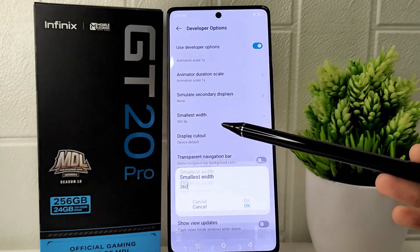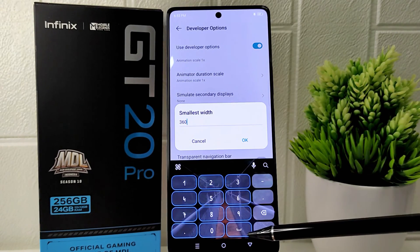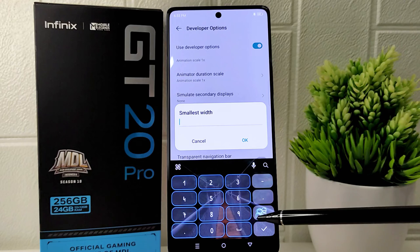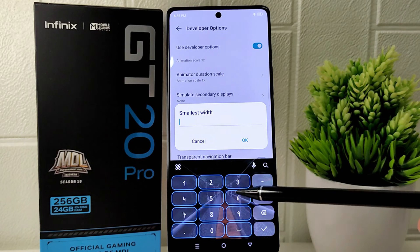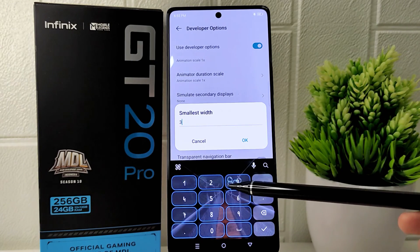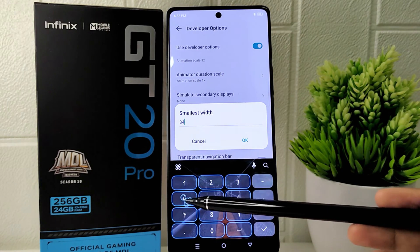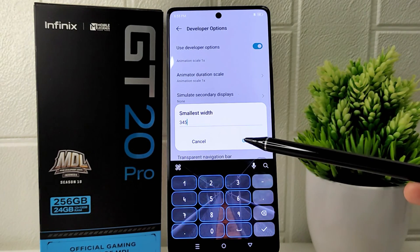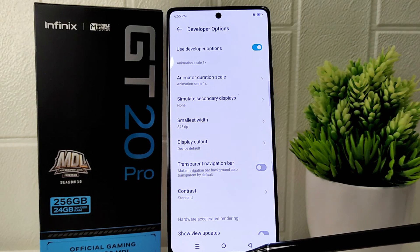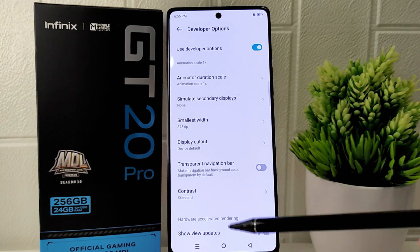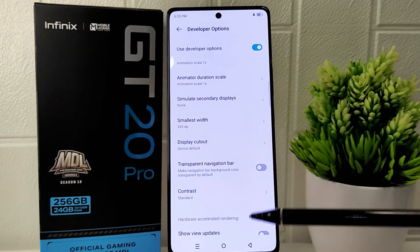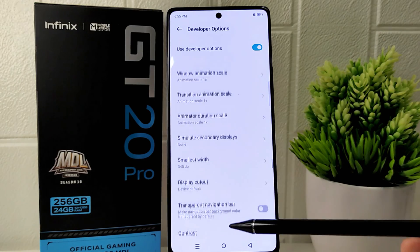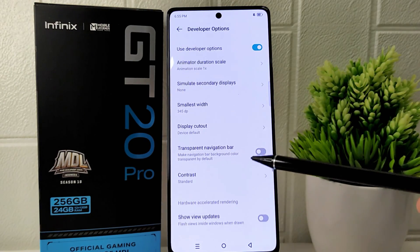Changing the DPI can alter the size of on-screen elements, making them larger or smaller based on your needs. This feature allows you to personalize the display settings on your device for improved readability and usability.